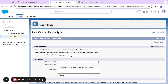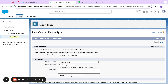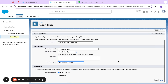I'm going to create a report here that says 'Permission Set Assignments'. I'm just going to store this in my Administrative Reports, go ahead and deploy this, and call it 'Test Permission'.